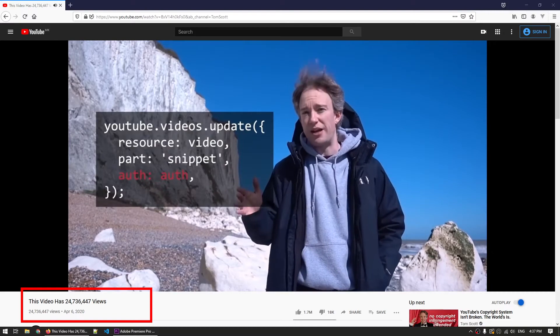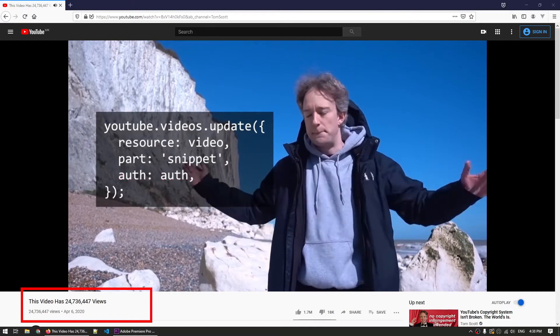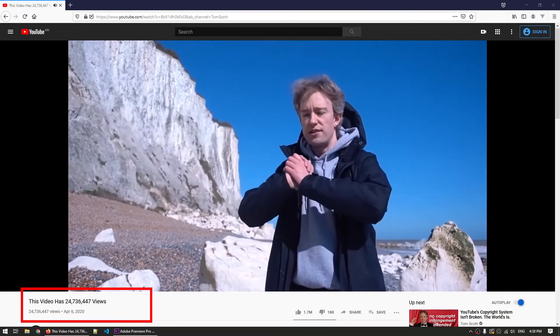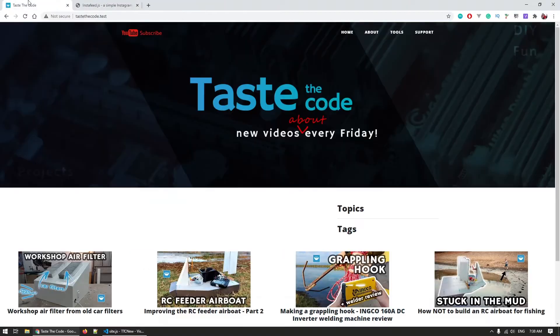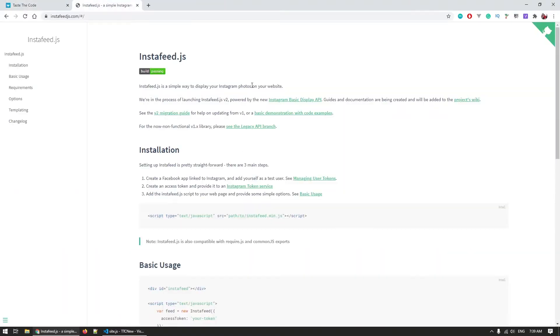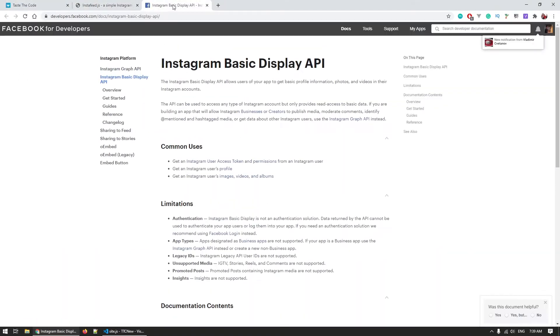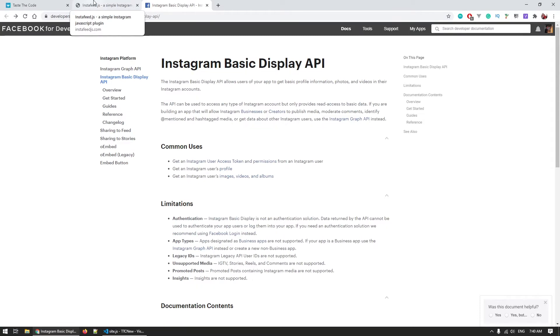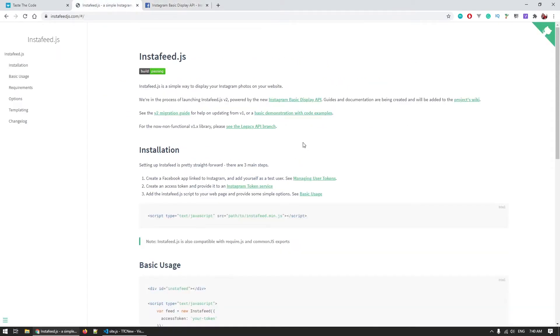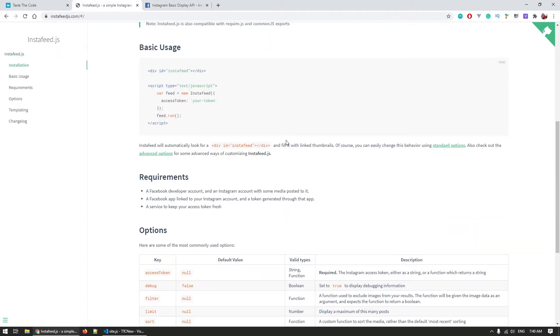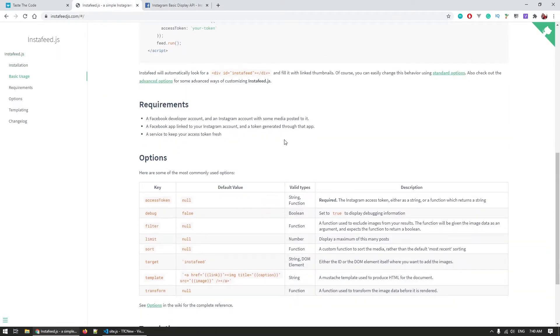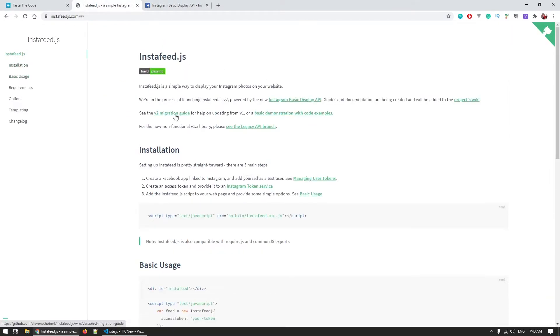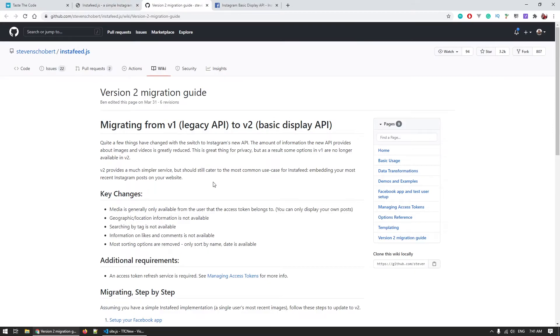If for some reason you don't know what an API key is, Tom Scott has an excellent video on the topic. Okay, so the conclusion is that Instagram changed something. Okay, fair enough. I'm sure that InstaFeed is on top of this and that they have an updated version that they can just replace and it will all work again in five minutes.